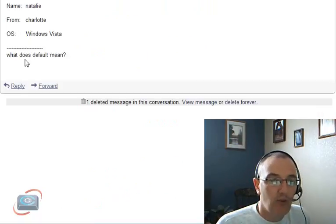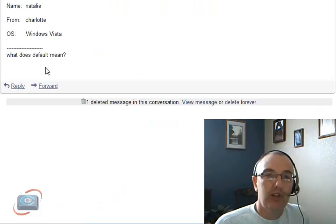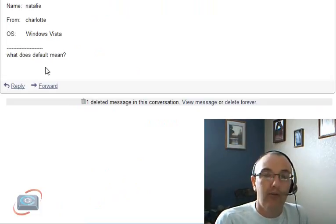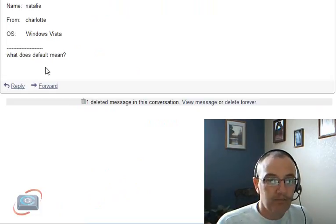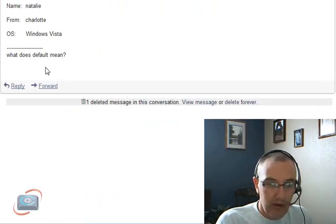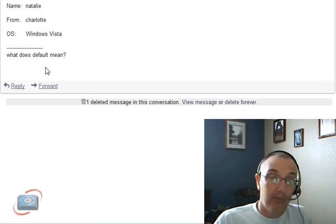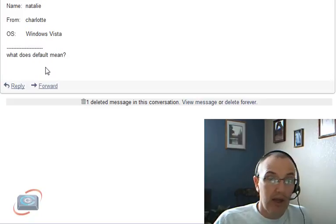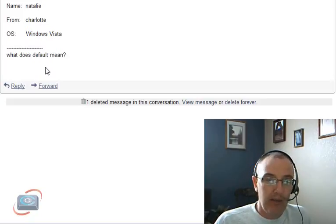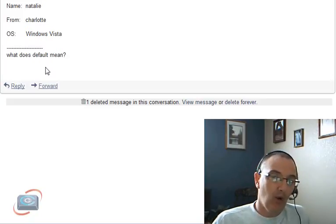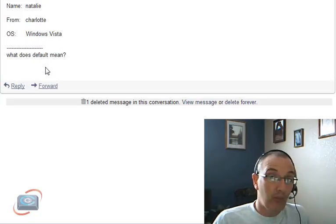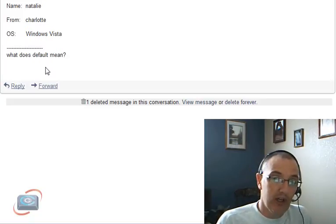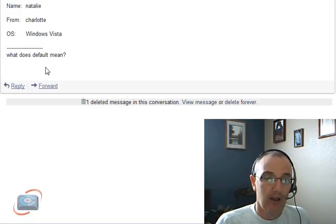Natalie asks, what does default mean? Default means just something that automatically gets chosen for you. For example, if you have a Windows computer, as you do Windows Vista, and you double-click on a picture in your My Pictures folder or in your email, it's automatically going to open with the default program, if you didn't change it, which is the Windows Viewer.